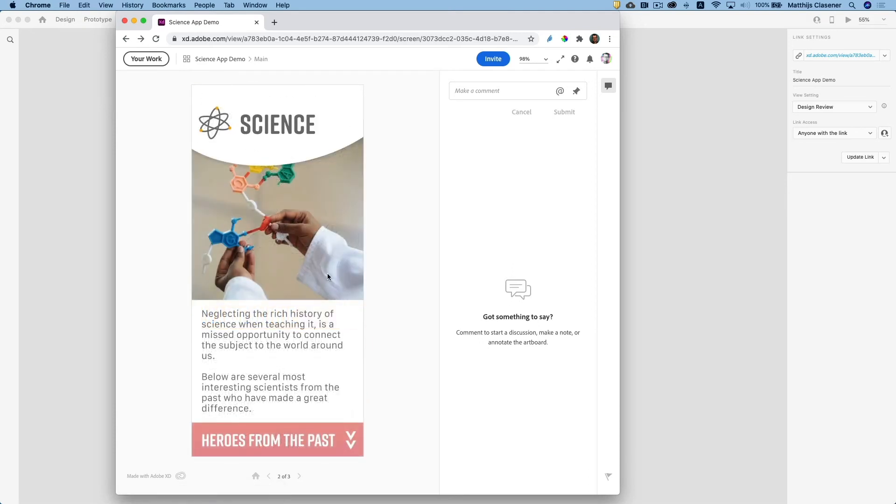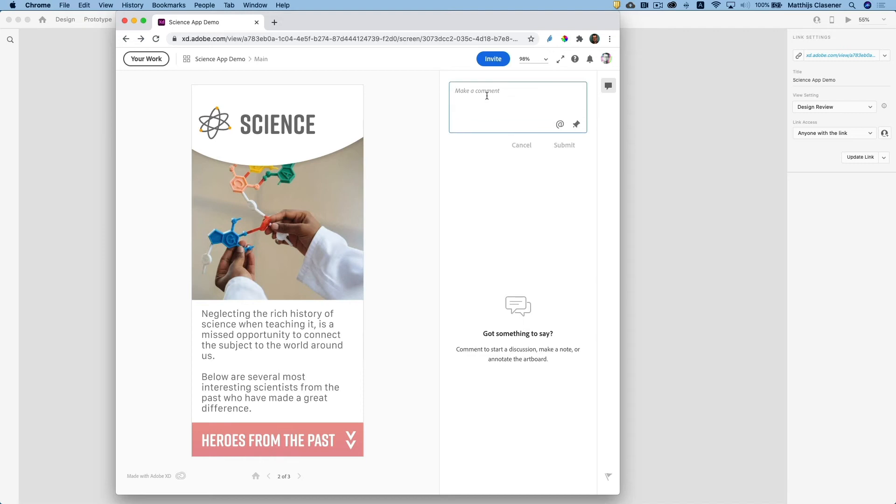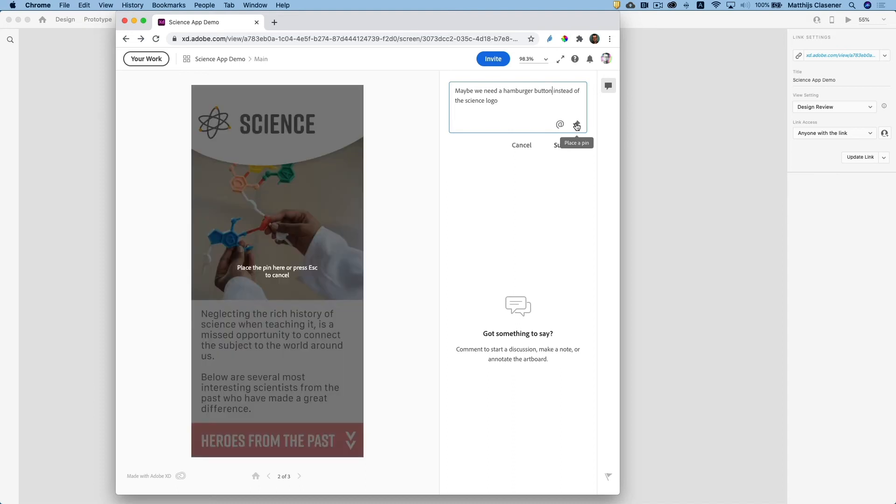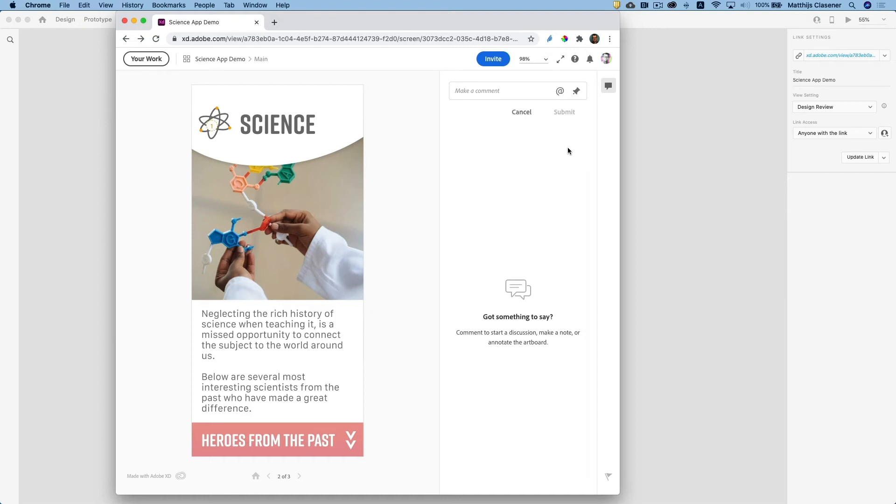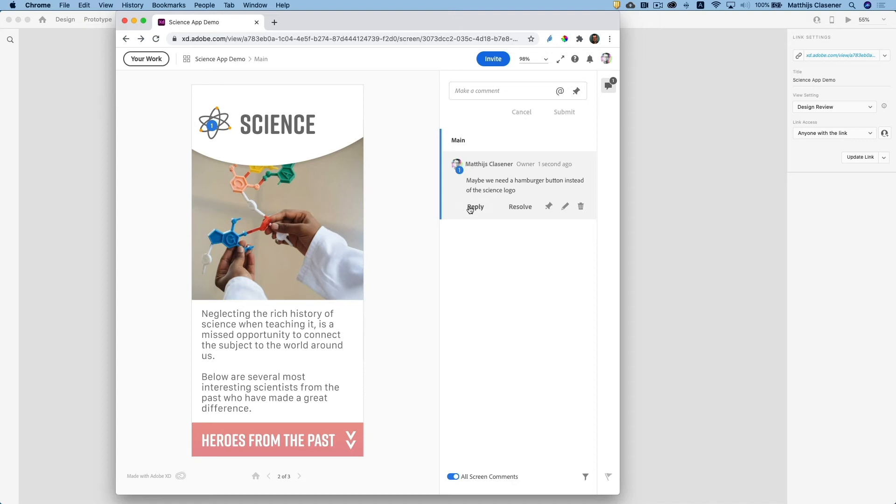When somebody feels like there is something wrong with the app or has some positive feedback, then we can make a comment. Maybe we need to have a hamburger button instead of the science logo. We can also pinpoint it over here and then submit it. I will be notified, 'Hey, there is a comment on your design,' and I can reply to it and work my way through and make it a better app.